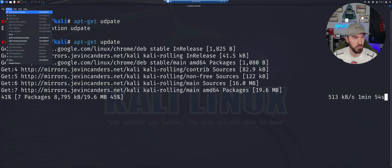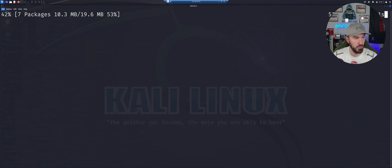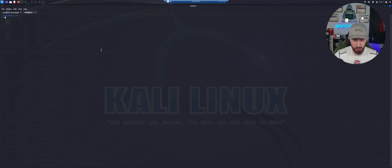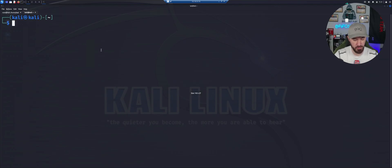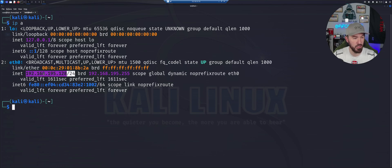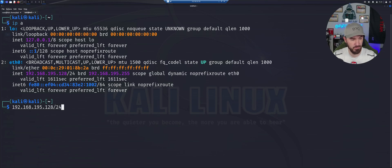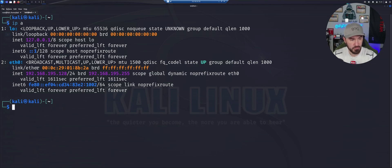We'll let this do its updates. Let's open up a new terminal here and let's just do an IPA really quick and my IP address is 192.168.195.128. That's fine for me.